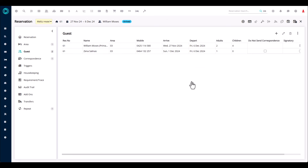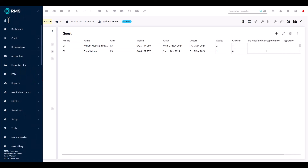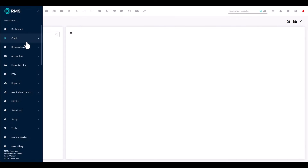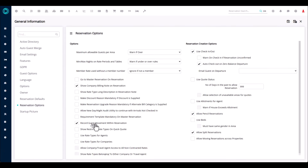For you to be able to do this, you'll need to activate this function. It's activated under General Information, under Reservation Options — you'll see 'record guest movements within reservation.' Once activated, that will also activate the function of individual date selection on individual guests within a reservation, and it will add the option of sharer arrivals and departures on the in-out movement screen.